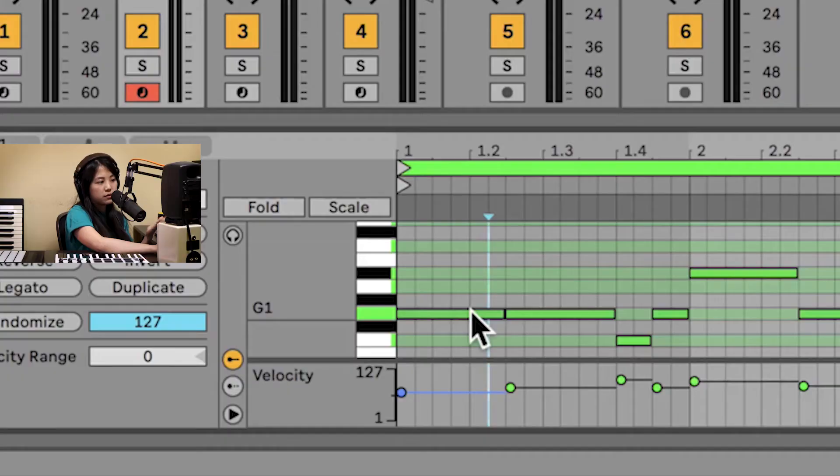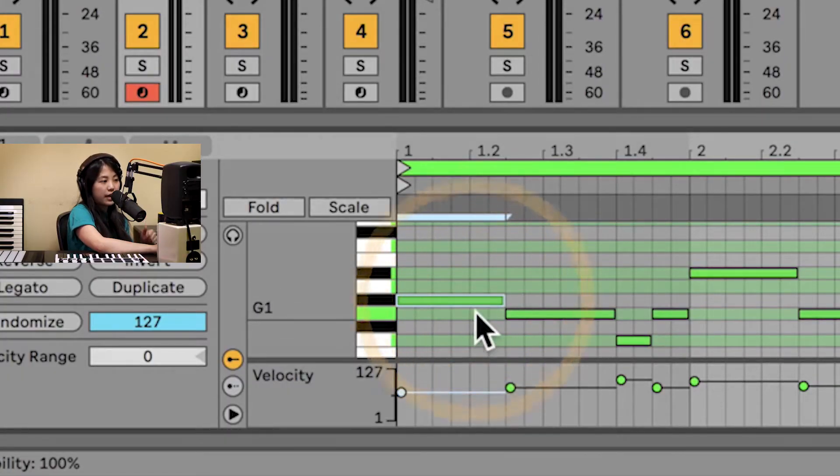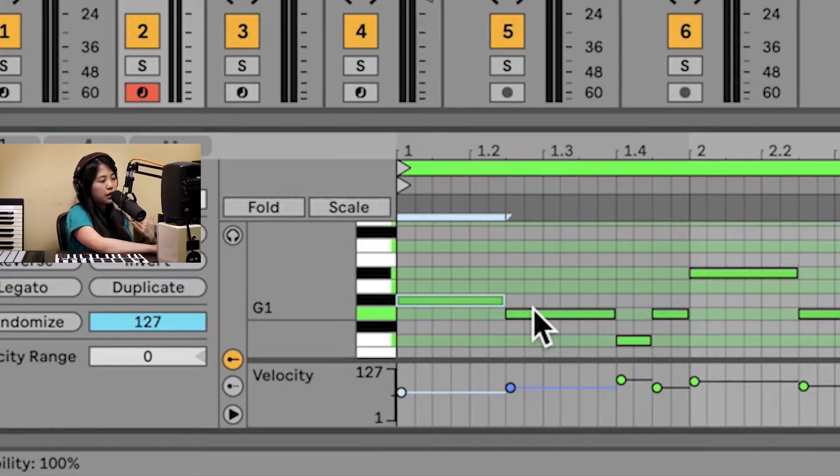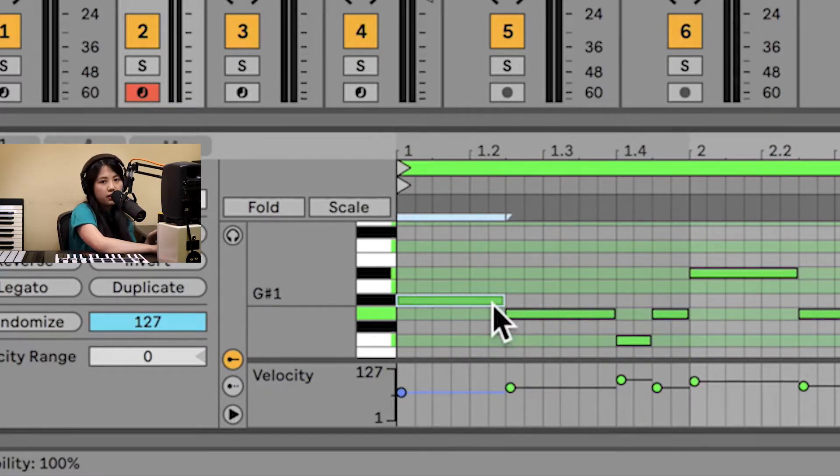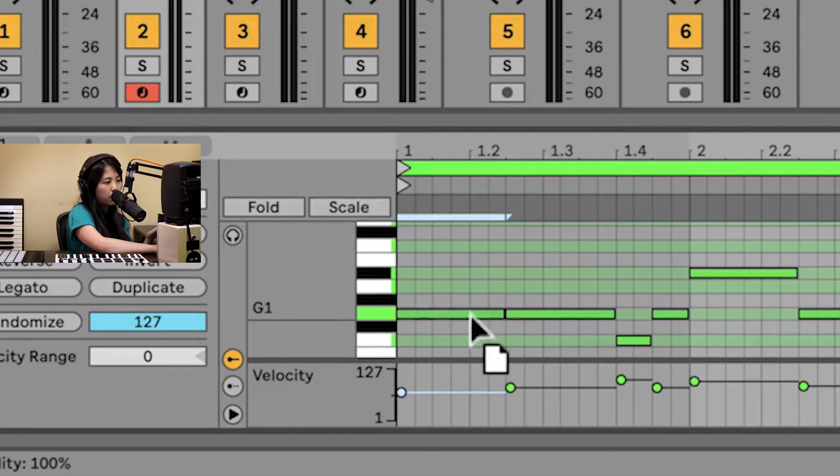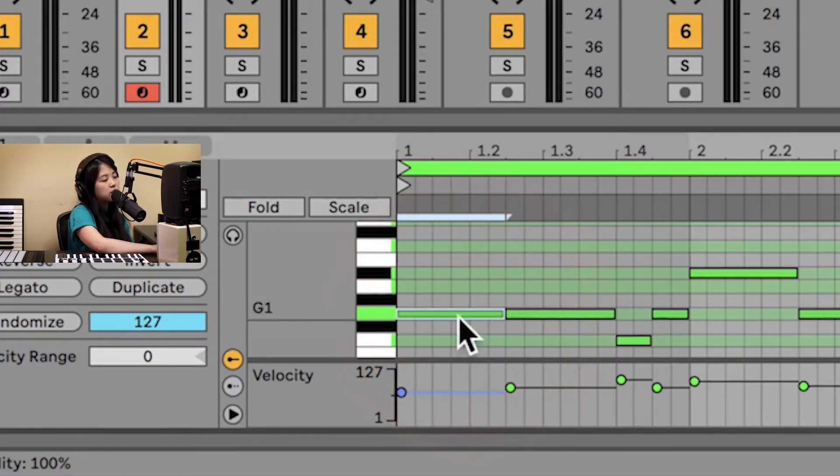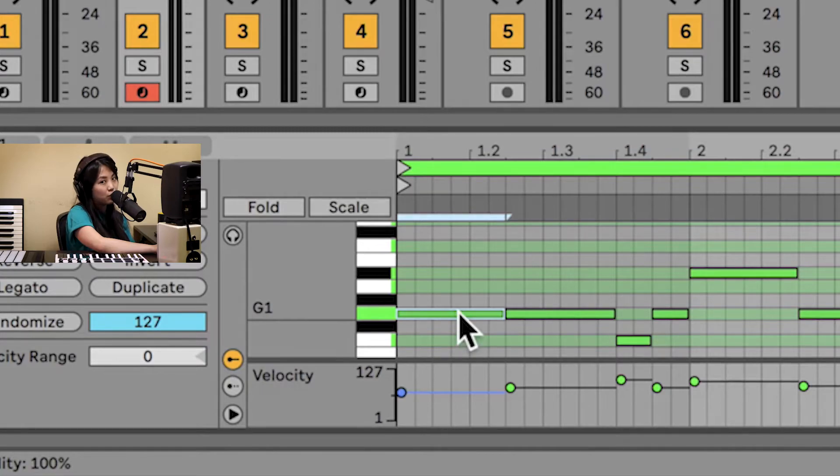In the event though that one of these notes was out, let's say the first note, if that was on a grayed out lane, I'd be able to see visually very easily that it's not in the key of G minor. I could then click on the note and drag it back down to any highlighted lane so that it does end up being in the key of G minor.